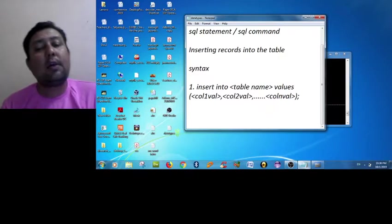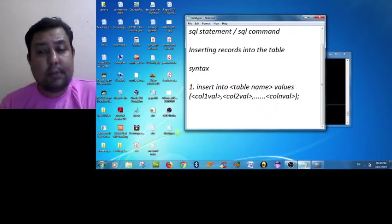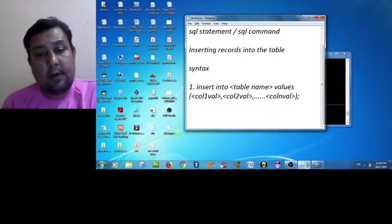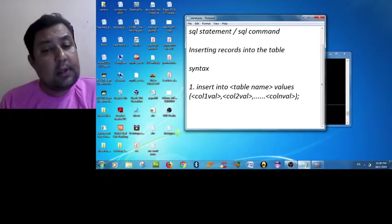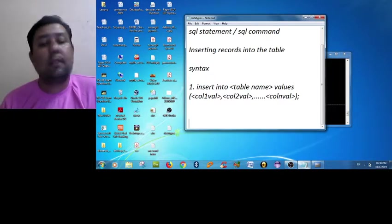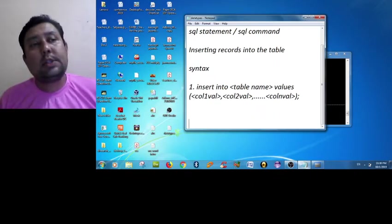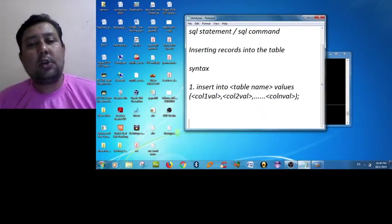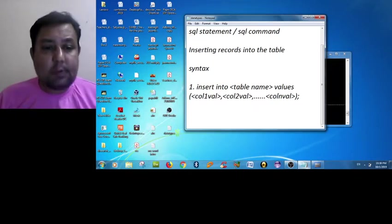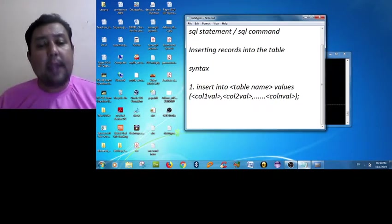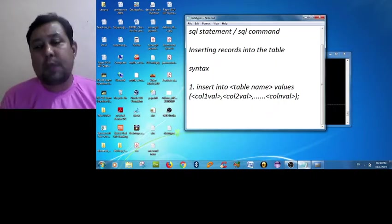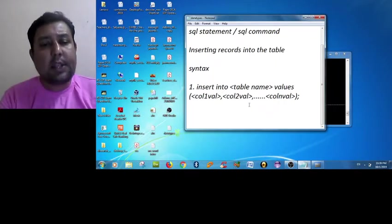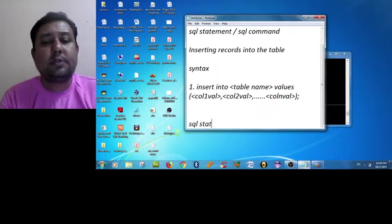So this is the simple way to inserting record into a table: INSERT, table name, VALUES keyword, and bracket and column one, column two up to column n. There may be multiple forms. So the syntax is always universal.